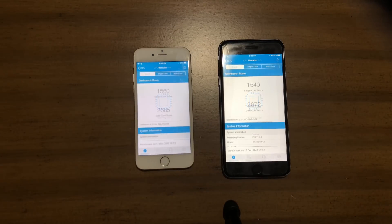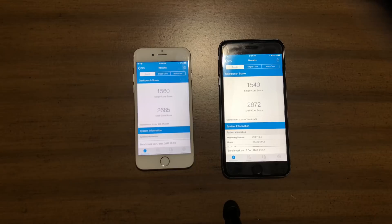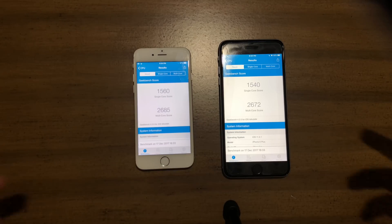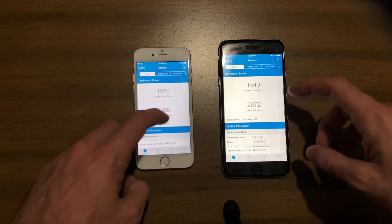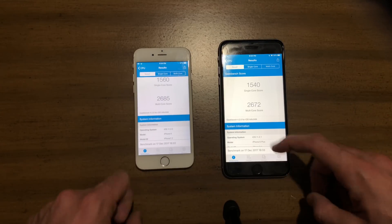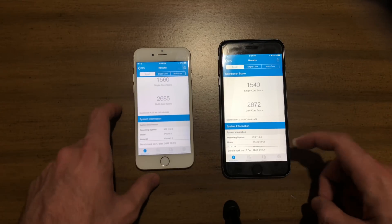Both devices finished the Geekbench test and it's about the same. The iPhone 6 had slightly better scores — just slightly. So 20 more in the single-core score and 13 more in the multi-core score. Basically, they're about the same.